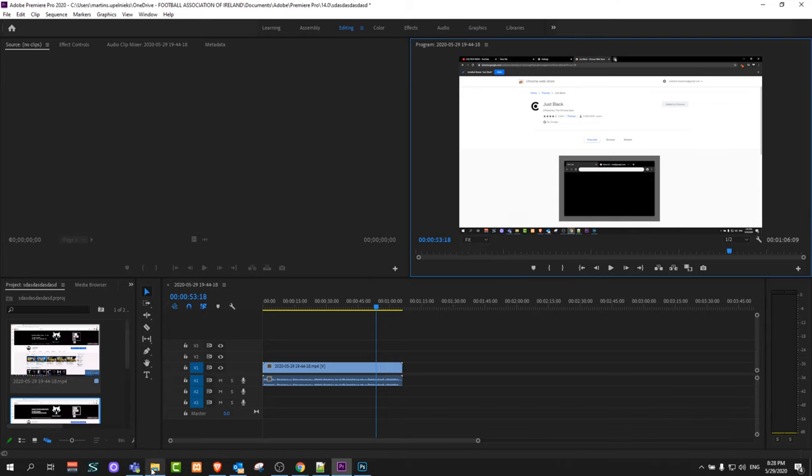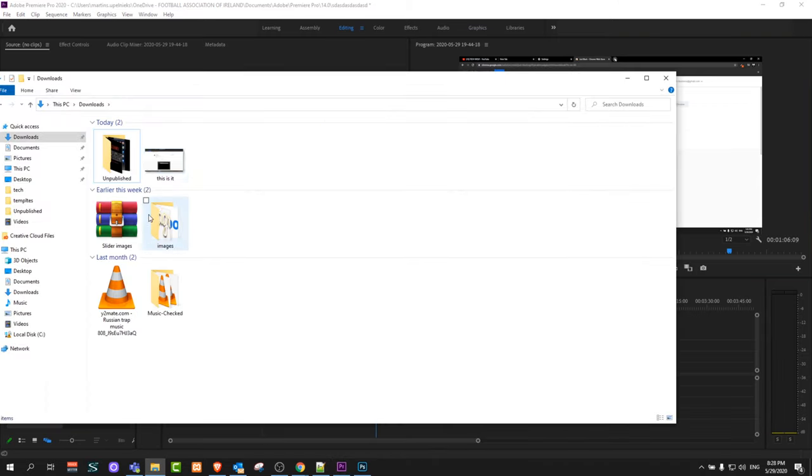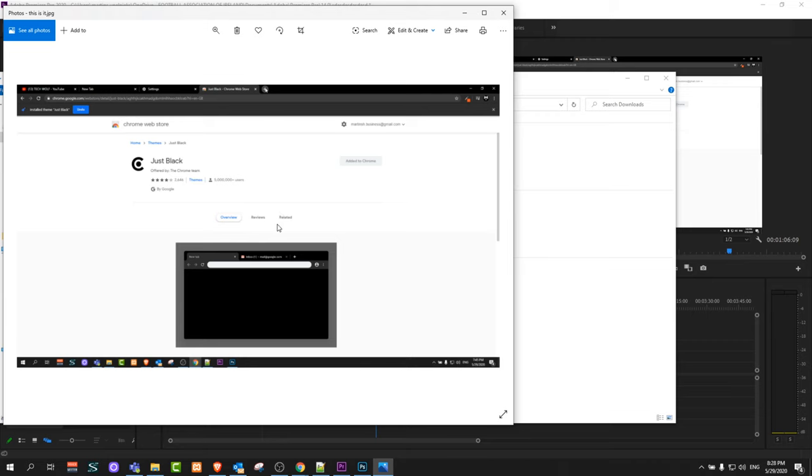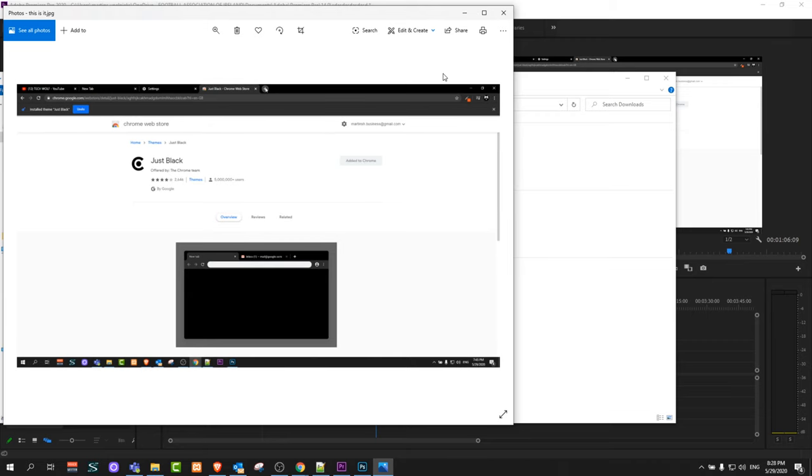And now if I open my downloads folder, here is the screenshot from this video which I have taken.